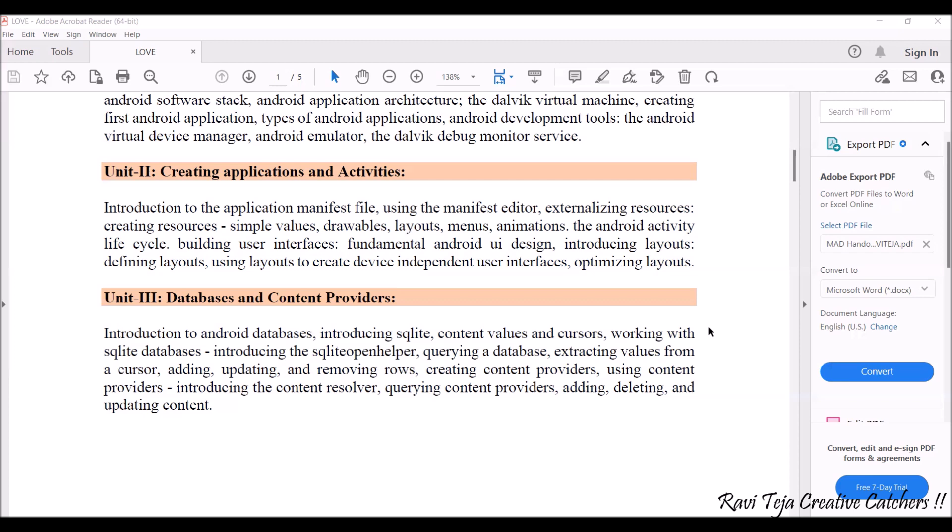We are also going to see how the Android UI design works, what the different types of layouts are, how these layouts are defined, and how they are optimized. All these things will be learned under creating applications and activities.